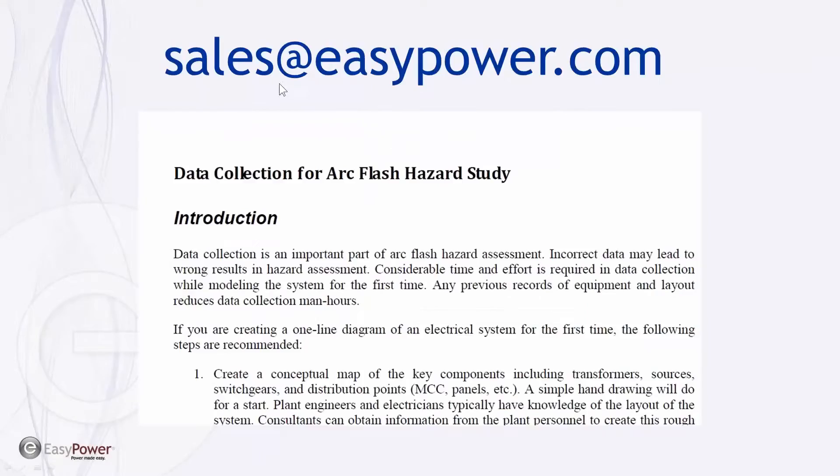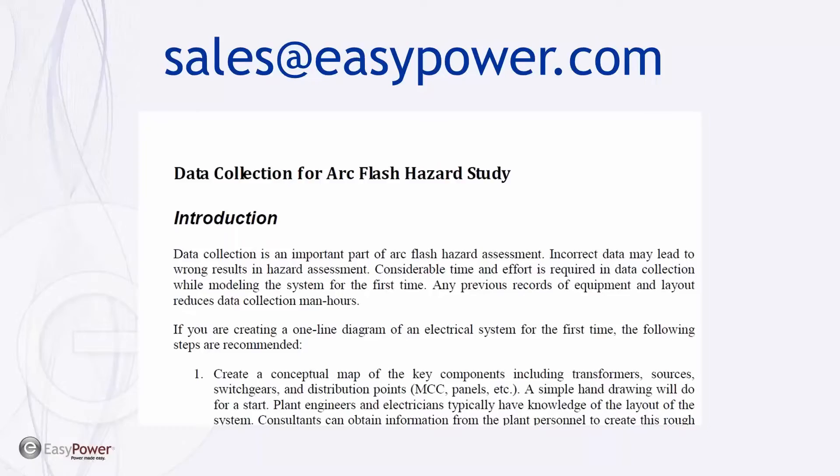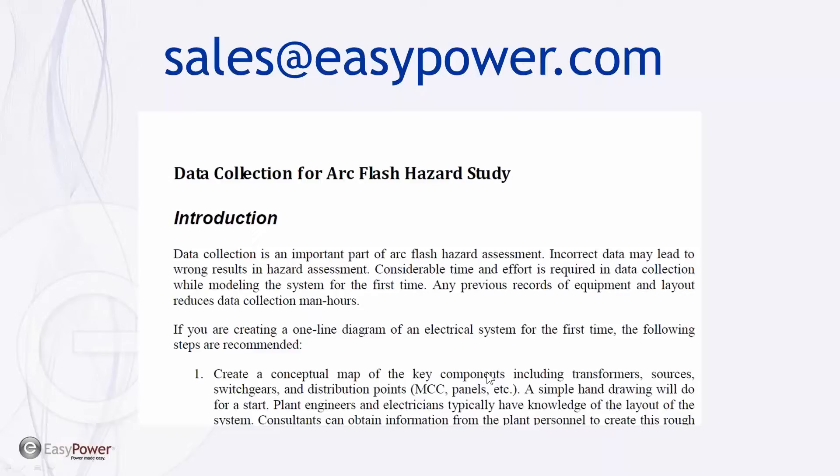Secondly, I would encourage you to contact sales at easypower.com and request the data collection notes. These are notes that we distribute during data collection class. It's a very common sense approach. First thing it does is talk about organization and which devices you need to be looking at, and there are templates built into that as well.